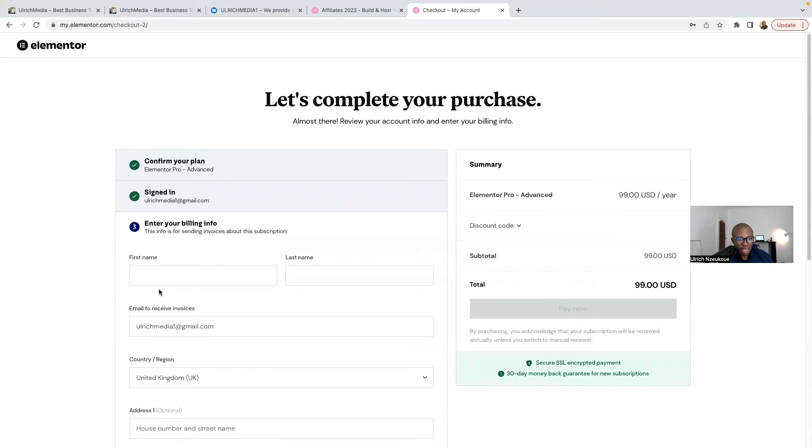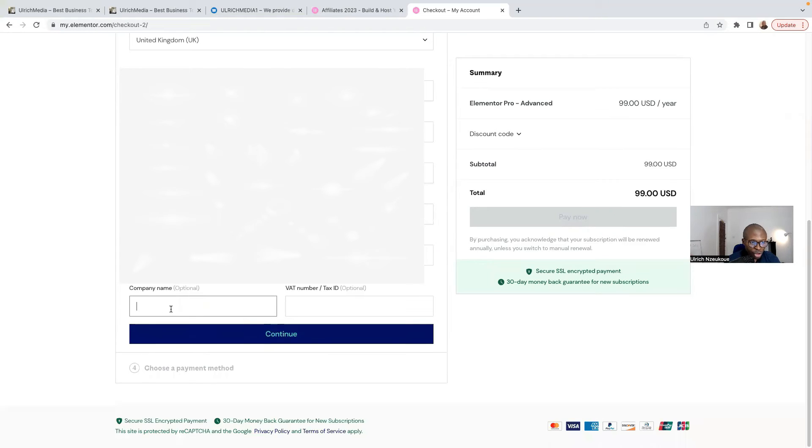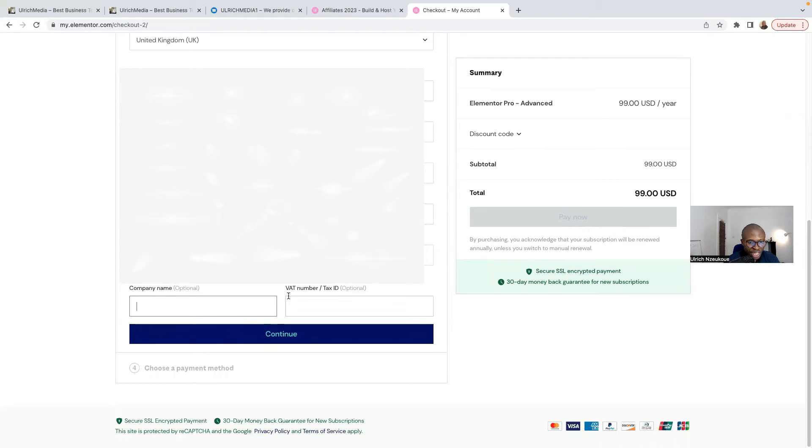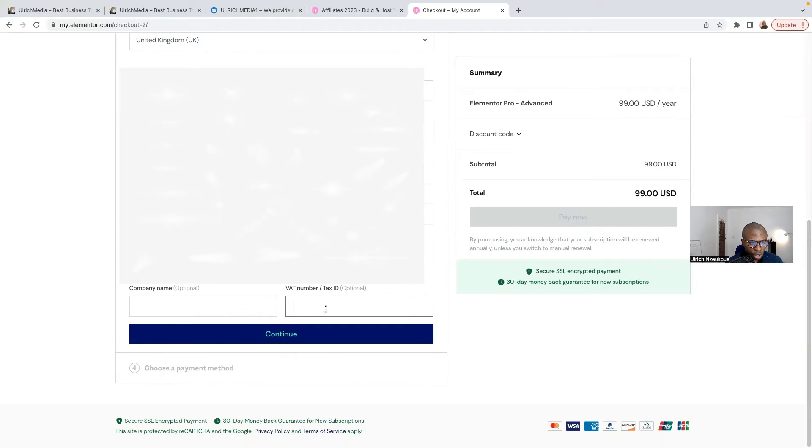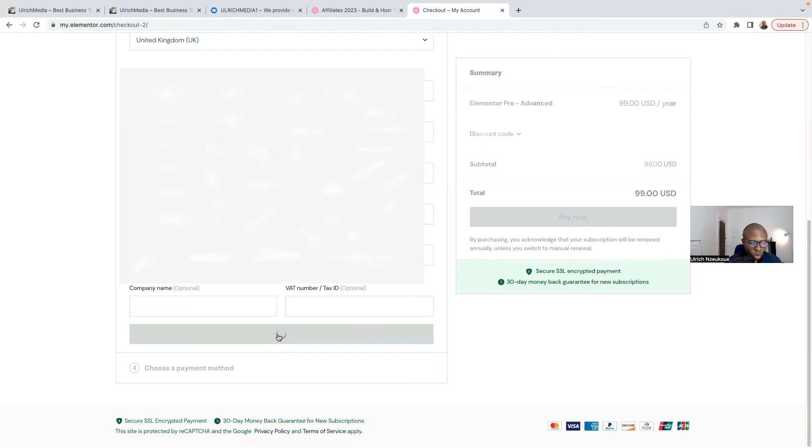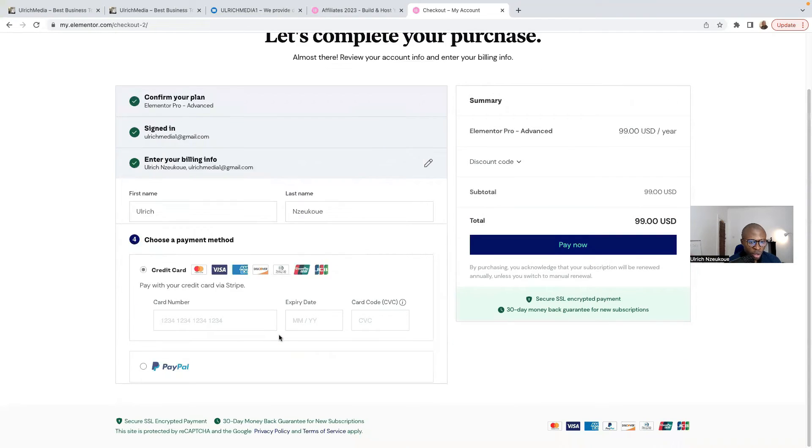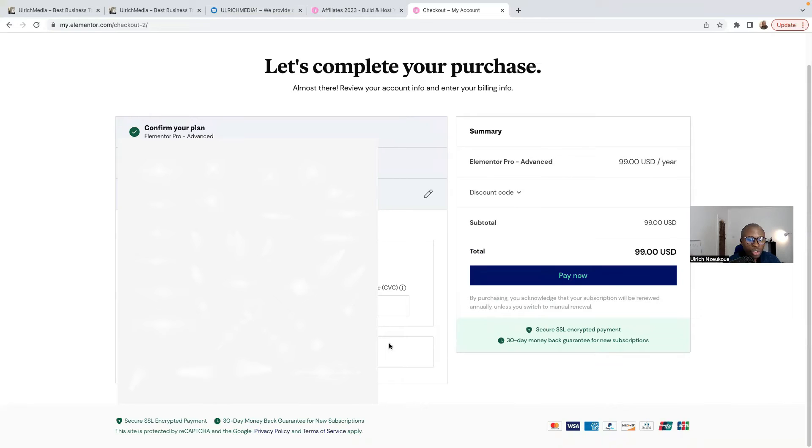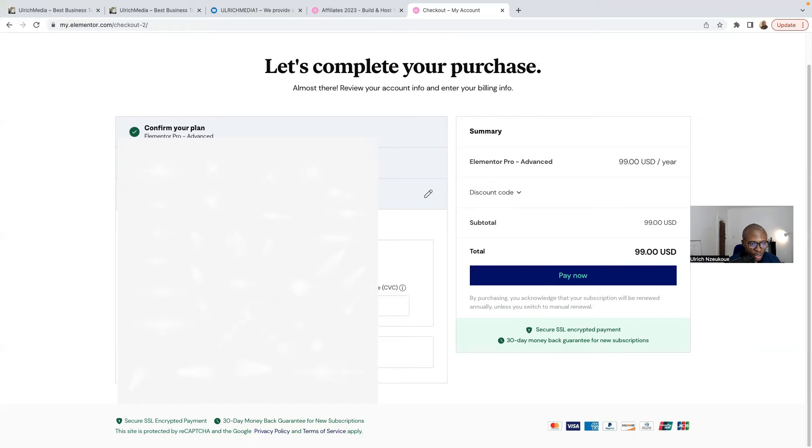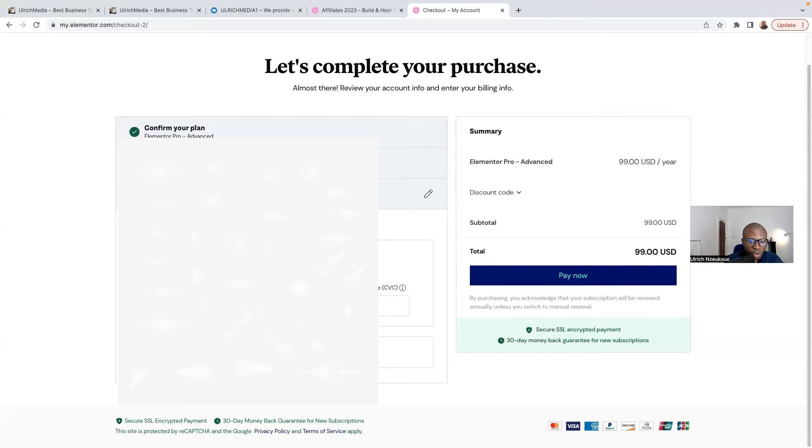Now I need to enter my payment details. If you have a VAT number, you can put your VAT number here for people who have a company. But you don't have to have a company to get started with Elementor Pro. You can put your company name, the VAT, if you have that. If you don't have that, choose payment method and just click here on Continue. Now I need to enter my card details. You can use your credit card or if you have PayPal, use PayPal instead. And then I'm going to click Pay Now.